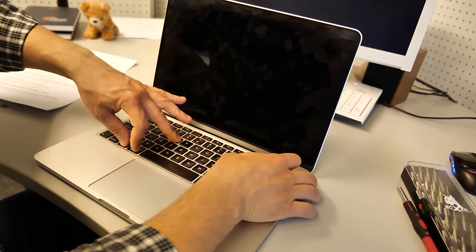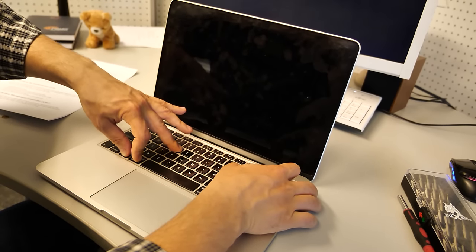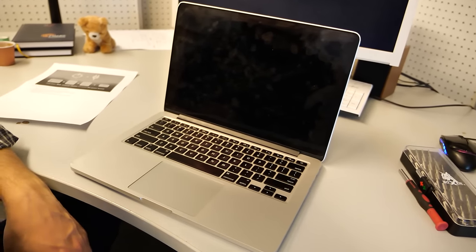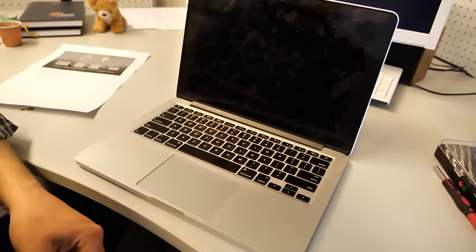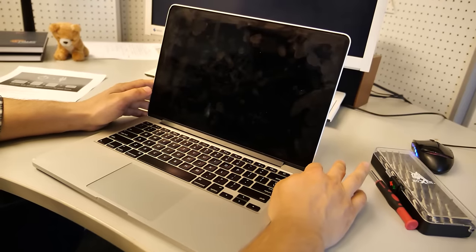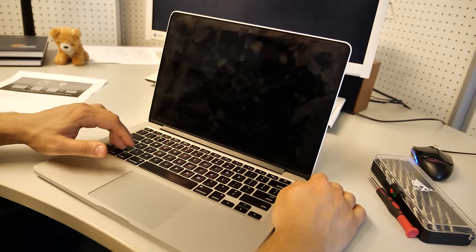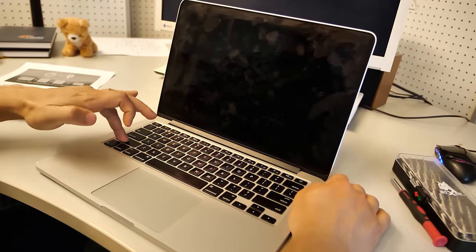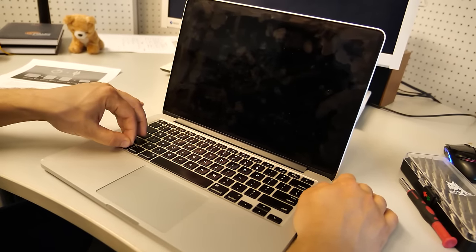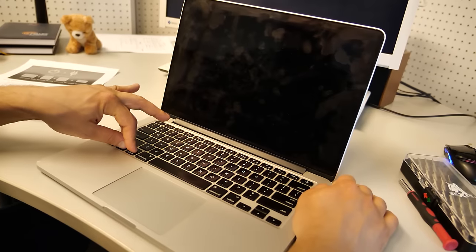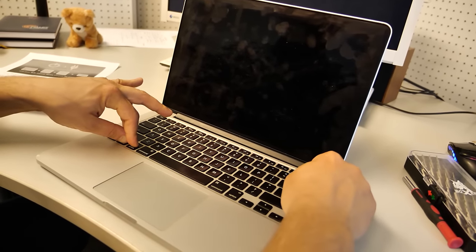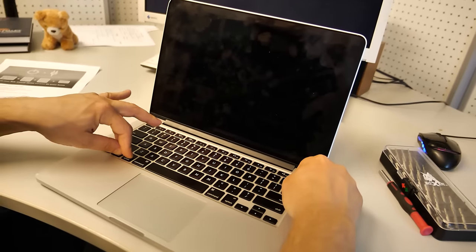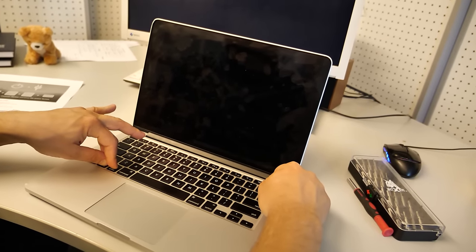Let's try to open up. We will try another method to reset the system management controller. We have to press and hold shift, control, and option buttons, then turn on the Mac for 10 seconds.